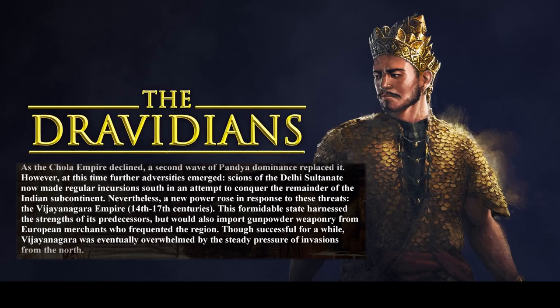As the Chola Empire declined, a second wave of Pandya dominance replaced it. However, further adversities emerged as scions of the Delhi Sultanate made regular incursions south in an attempt to conquer the remainder of the Indian subcontinent. Nevertheless, a new power rose in response to these threats: the Vijayanagara Empire. This formidable state harnessed the strength of its predecessors and imported gunpowder weaponry from European merchants who frequented the region. Though successful for a while, Vijayanagara was eventually overwhelmed by the steady pressure of invasions from the north.